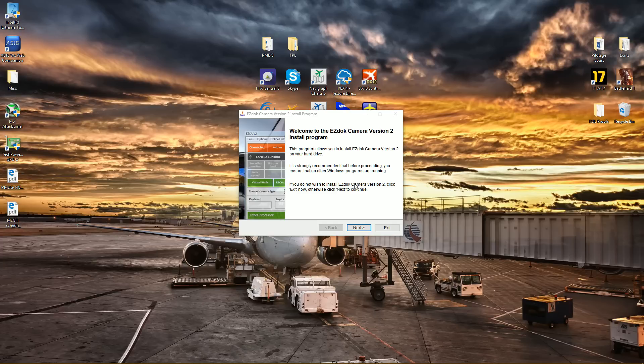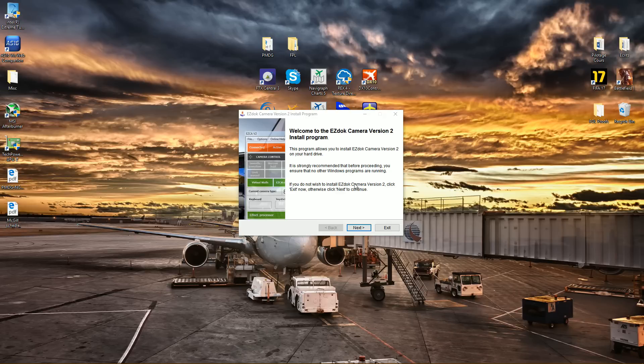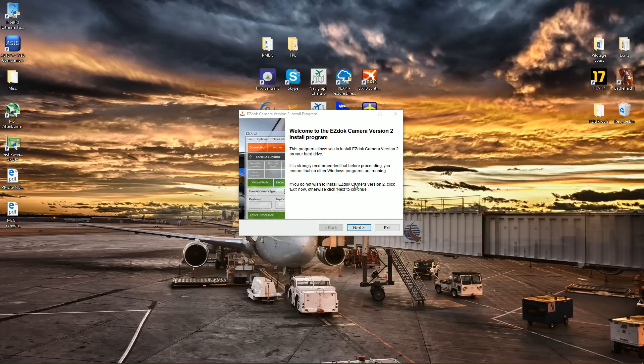Well actually it's pre-released, but the programmer who develops this program actually posted, I'll link it down below, something in the SimForums today, about 10 hours ago.